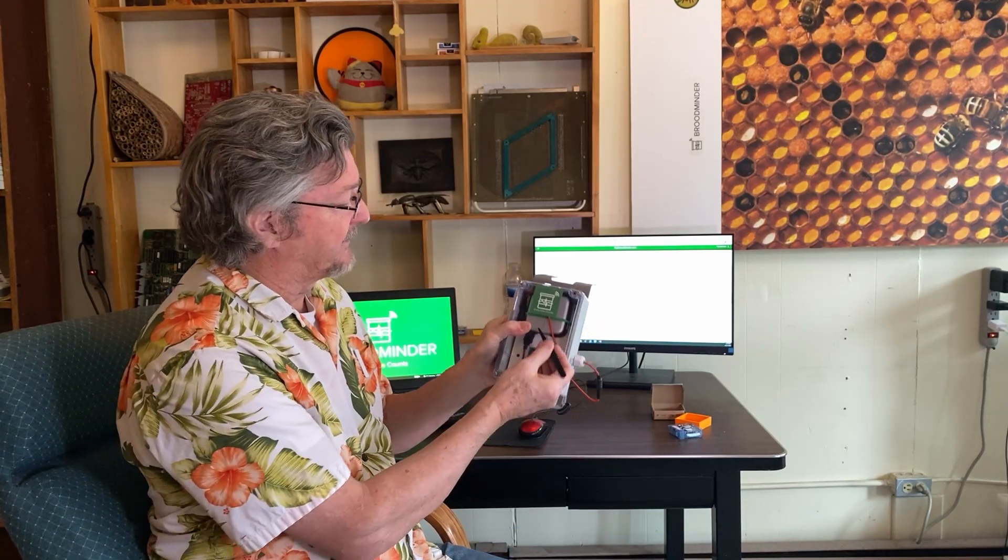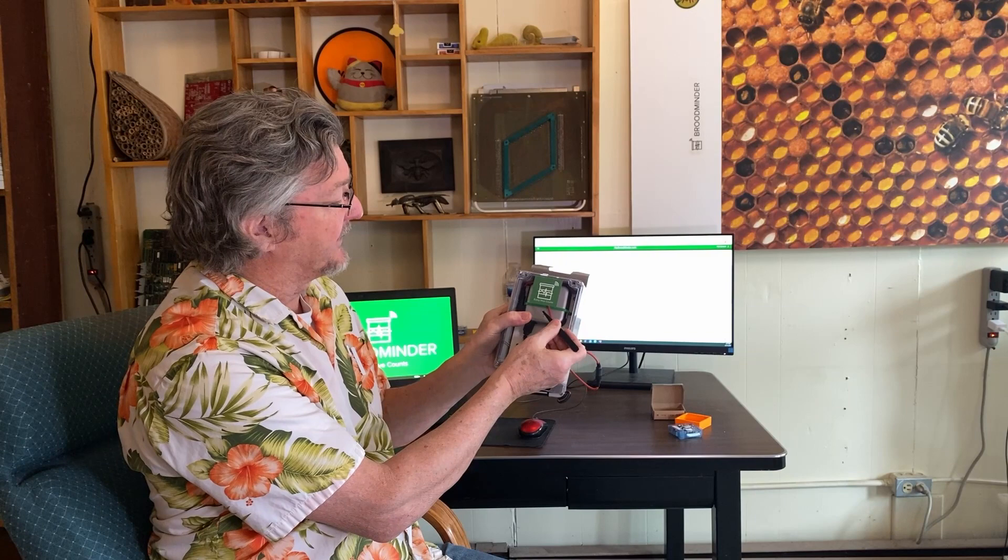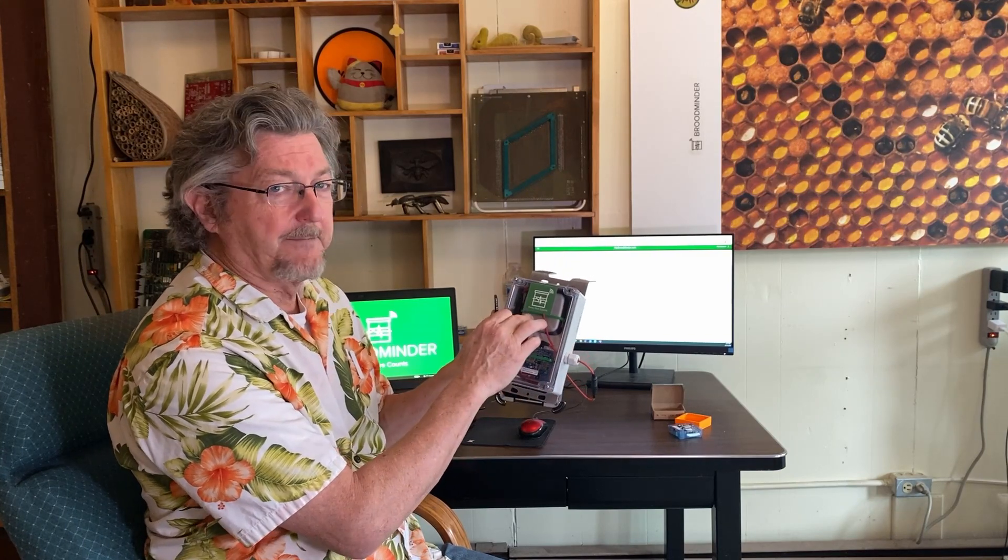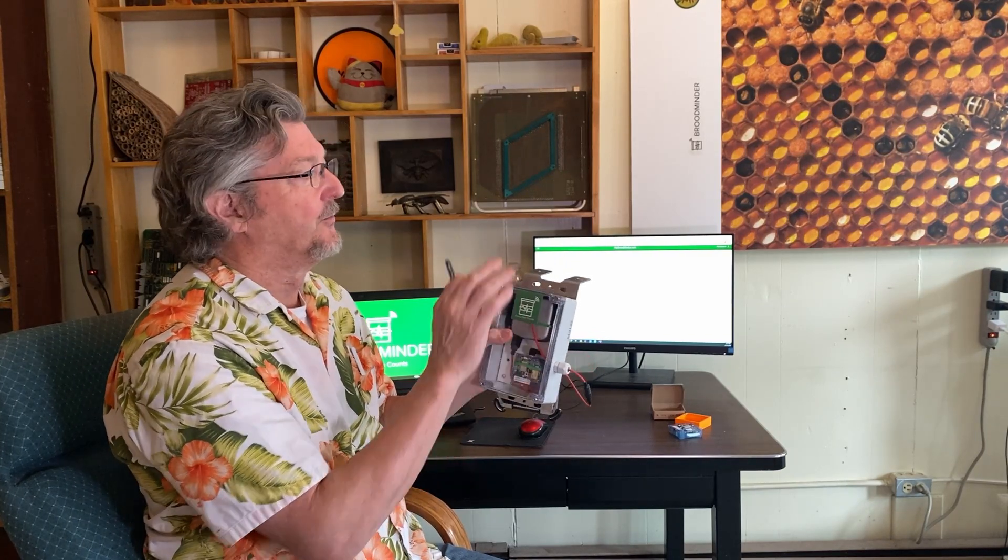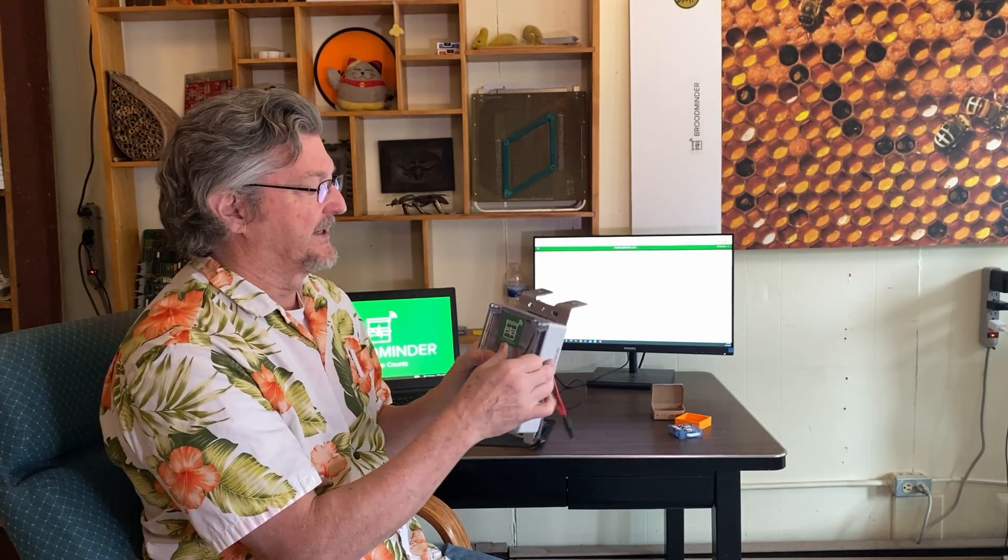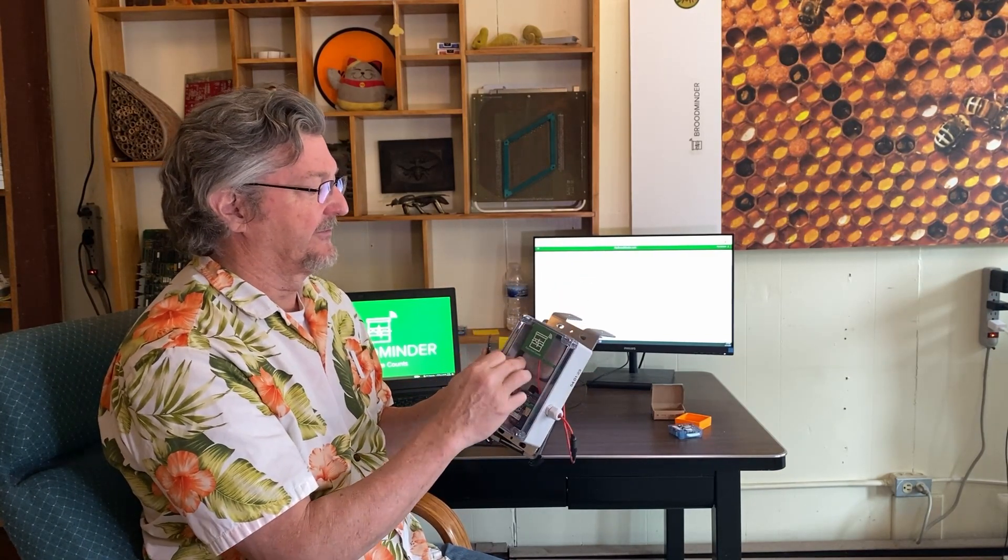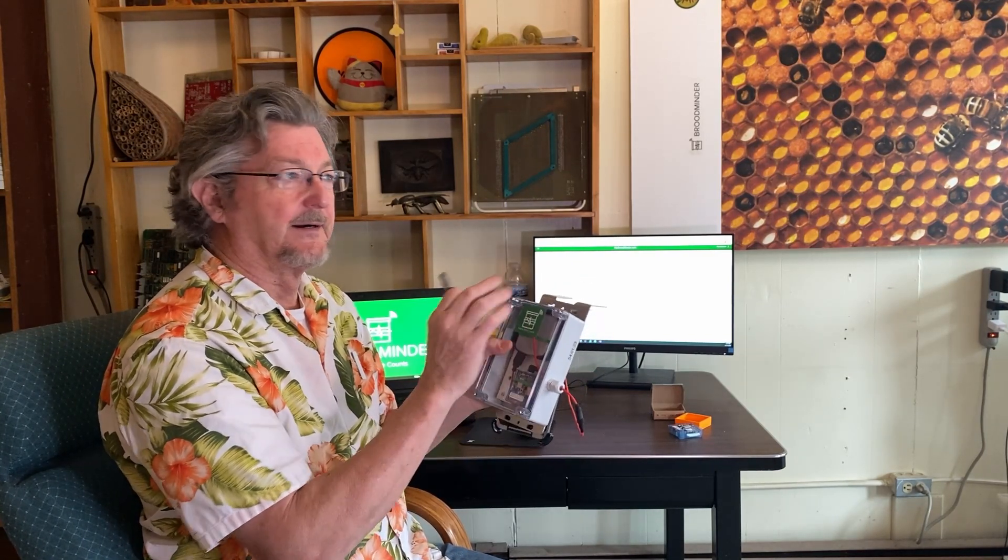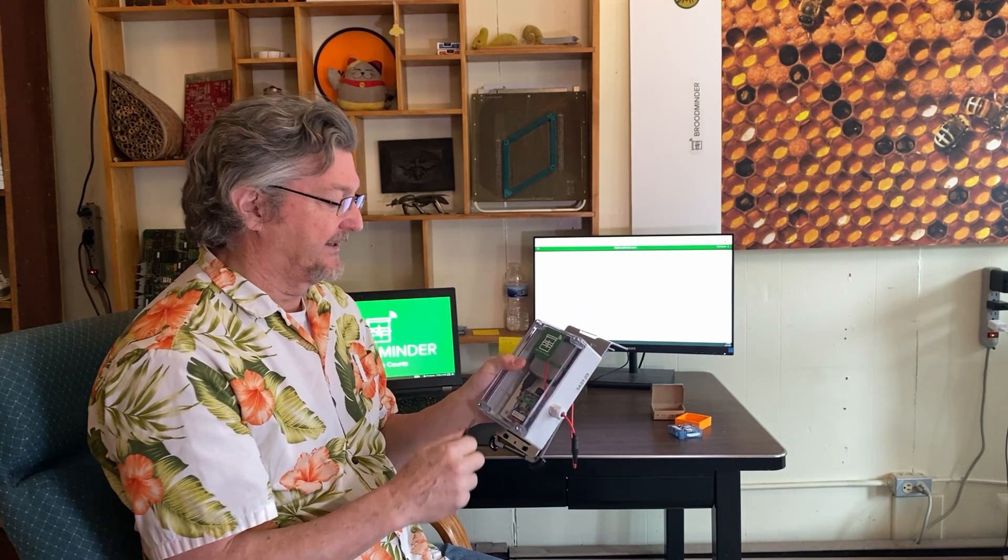The last thing I'll point out is the four LEDs on the battery. When it's charging, you should see those light up when it's in the sun.